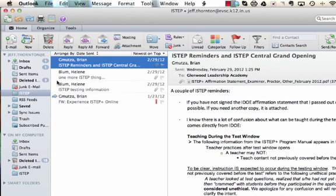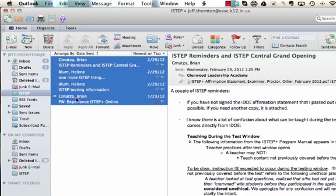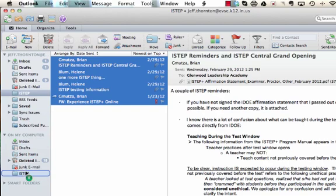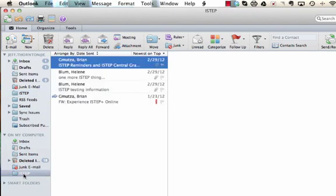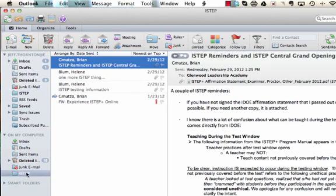And then let's say I want to move these ISTEP messages. I'll click on them, drag them down to ISTEP. It will transfer those down. Now they're on my computer.